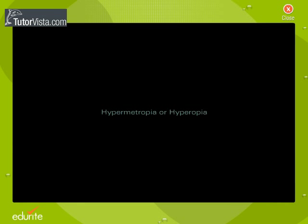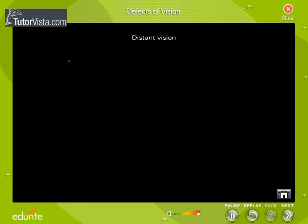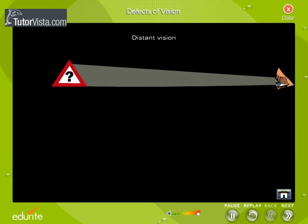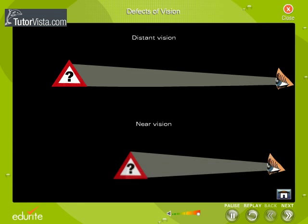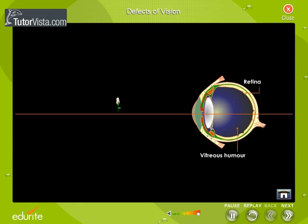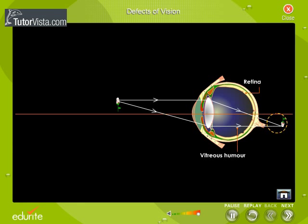Hypermetropia or Hyperopia is an eye defect in which distant vision is clear while near vision is blurred. This occurs when the light rays entering the eye converge behind the retina.